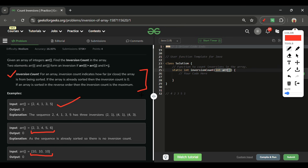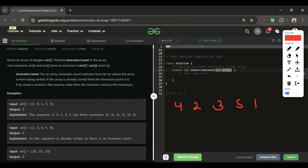Let's take one more example: [4, 2, 3, 5, 1]. Please pause the video and calculate the inversion count yourself. Let's verify: after 4, how many elements are less than 4? Three elements — 2, 3, and 1. So count is 3.